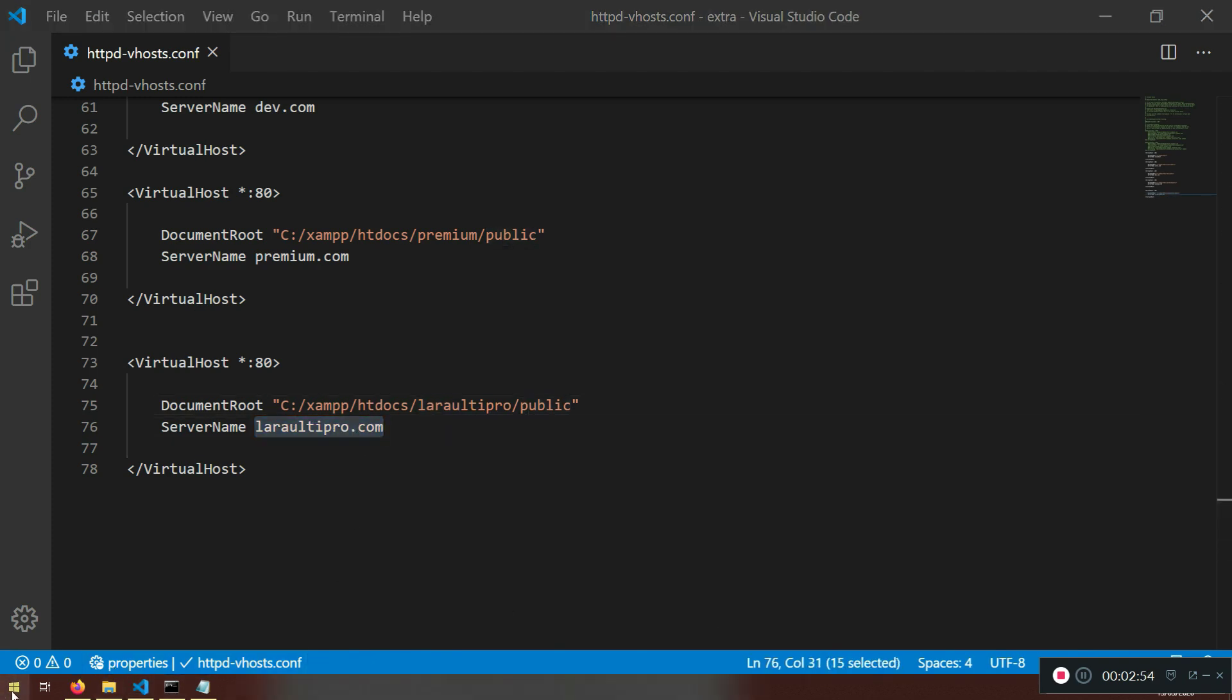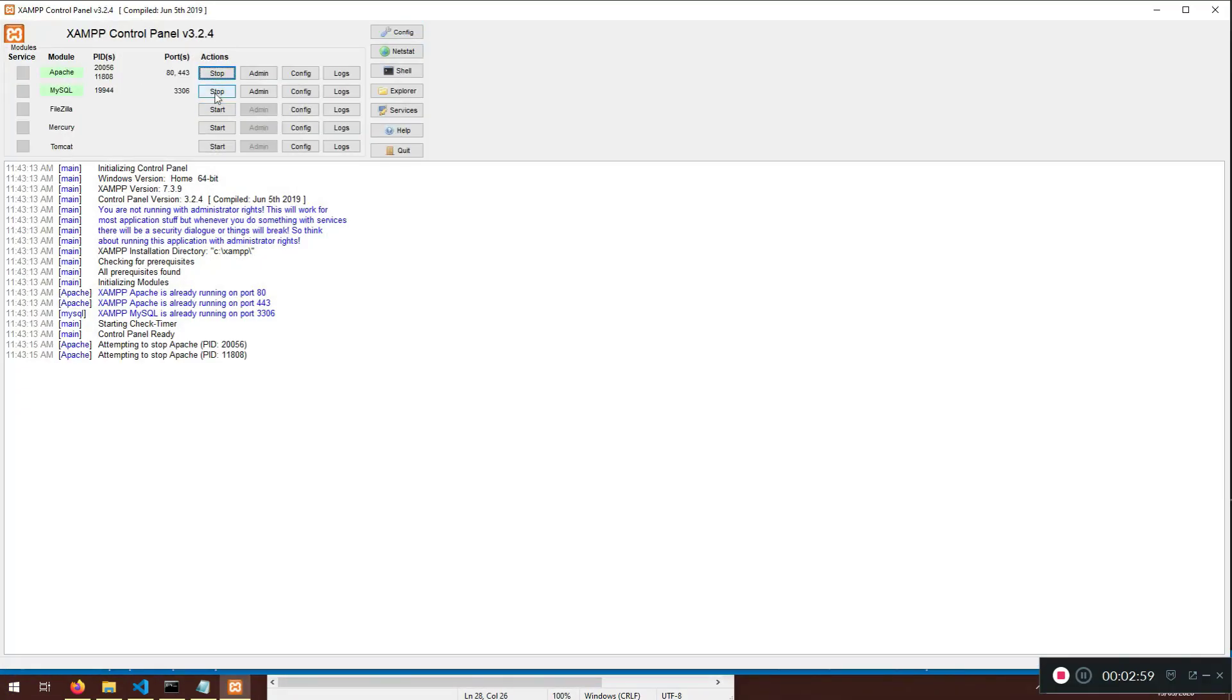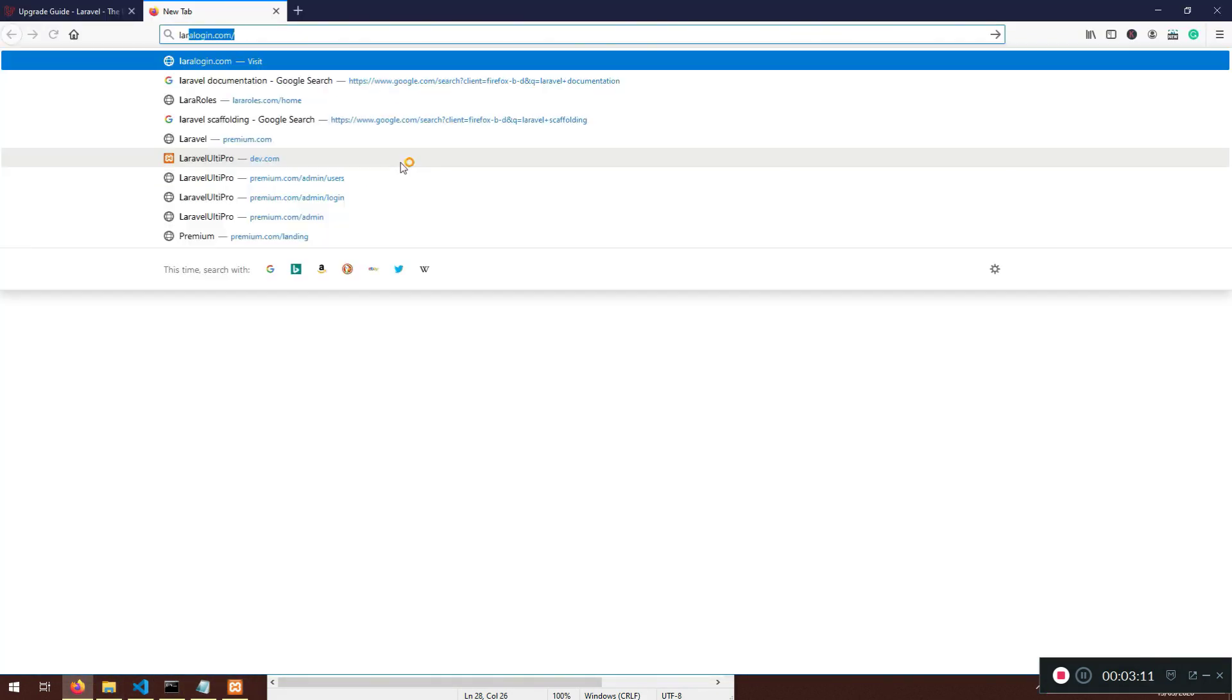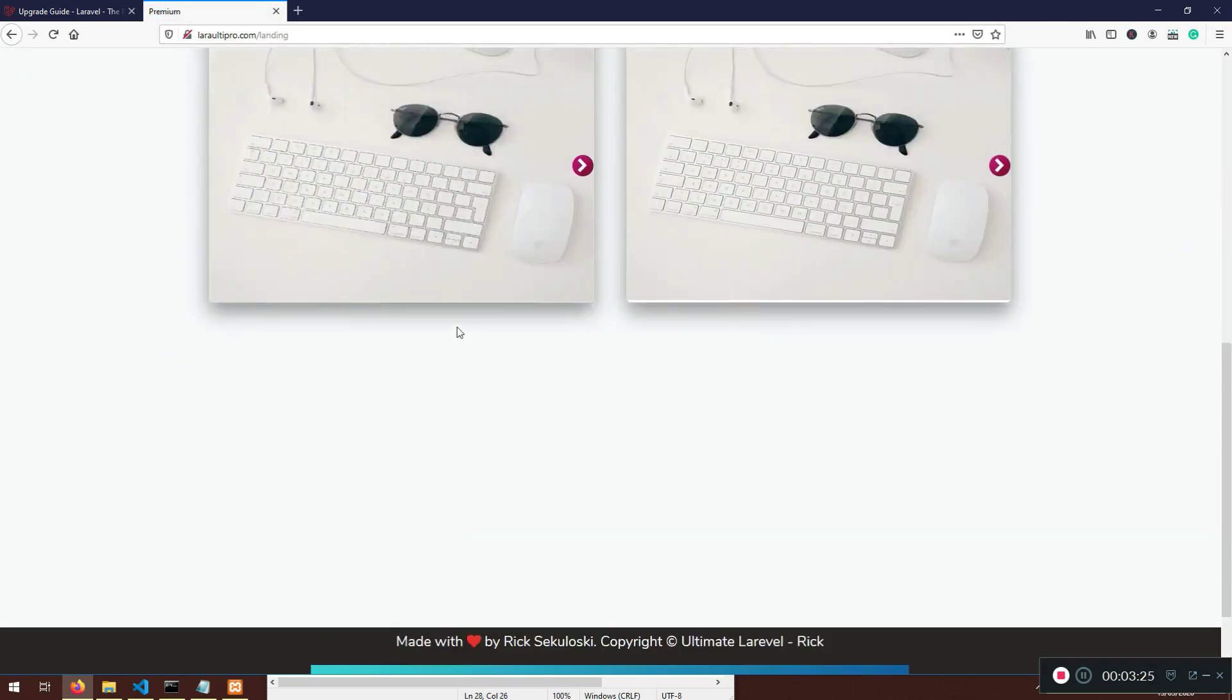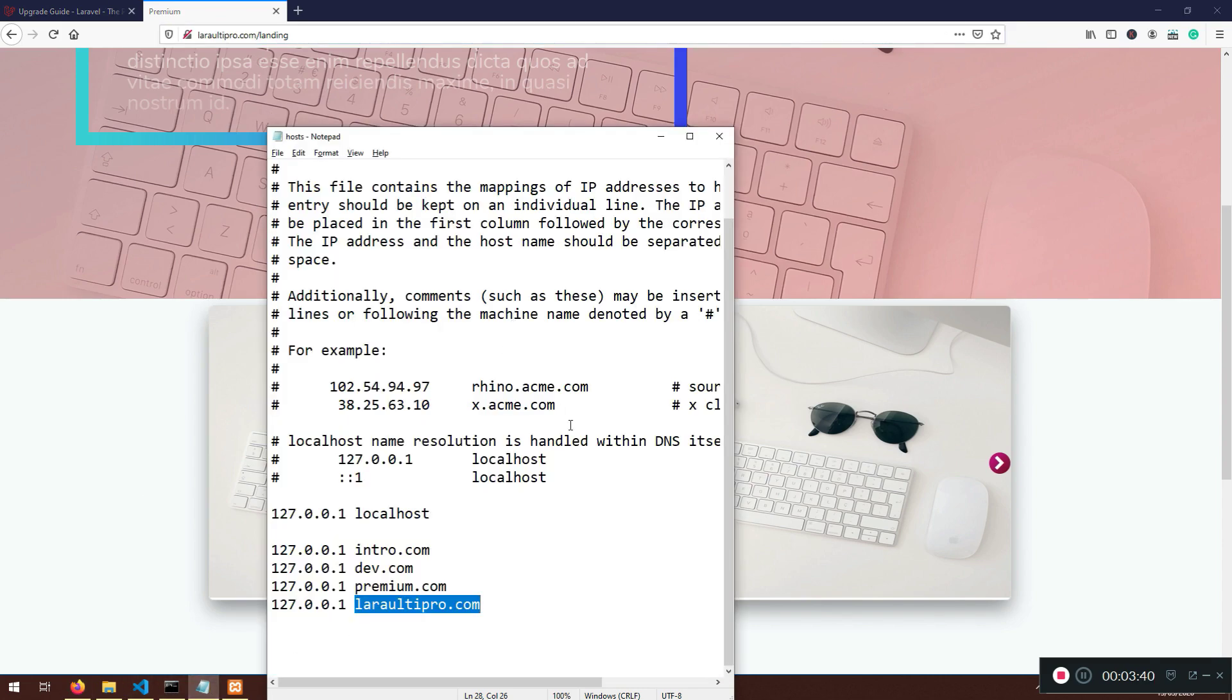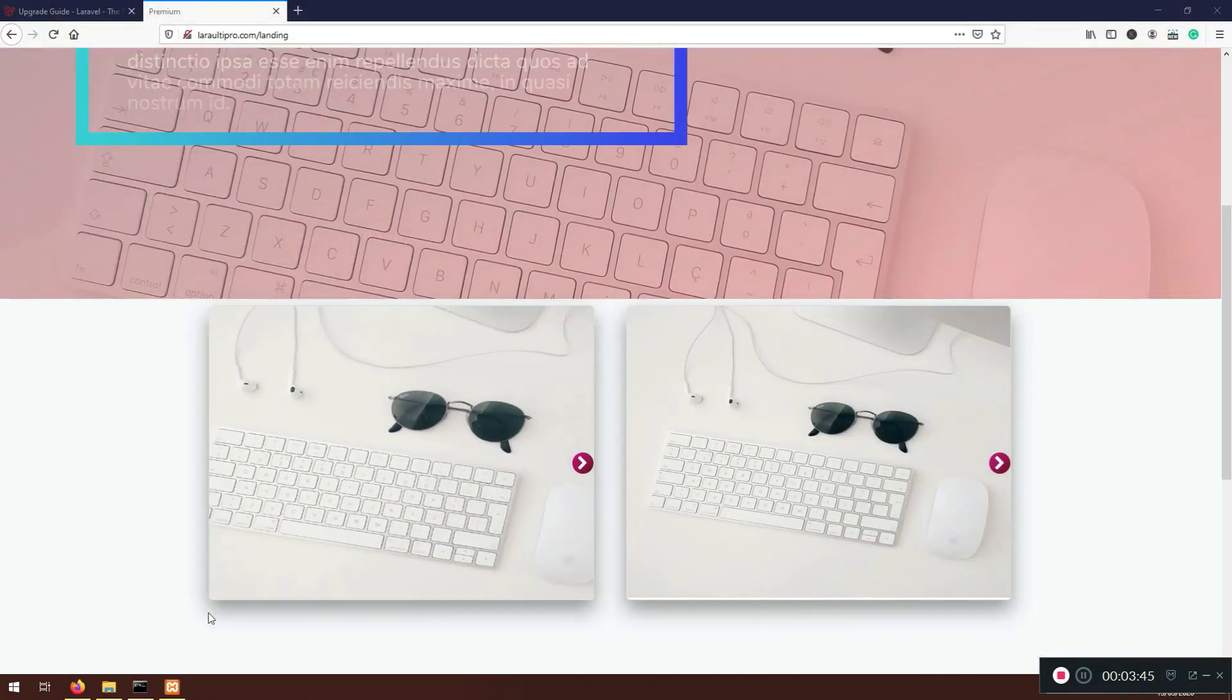If you don't know how to do this, just watch my previous when we started. Go to the hosts as an administrator, put Lara Ulti Pro. The same name as this one. Go to the VH host. Go to the Lara Ulti Pro, the folder that we created right now. The entire application. Go to the public. That's what we are seeing. And the server name is Lara Ulti Pro. One more thing is that you need to open the XAMPP control panel and you need to stop all of the services. You need to start it again.